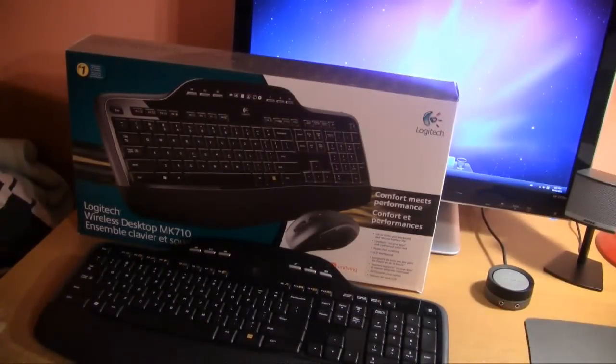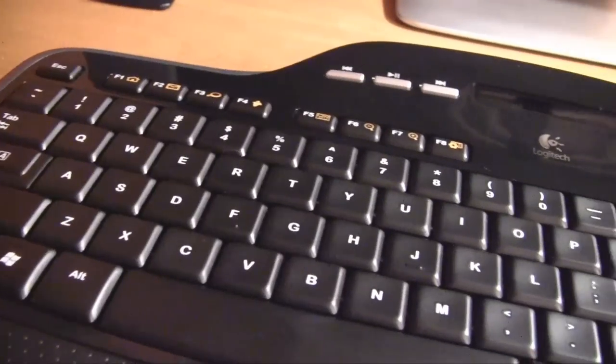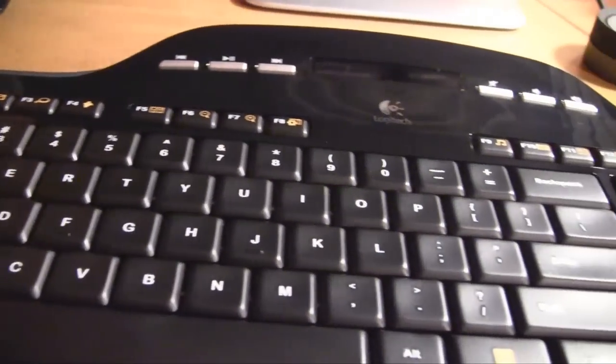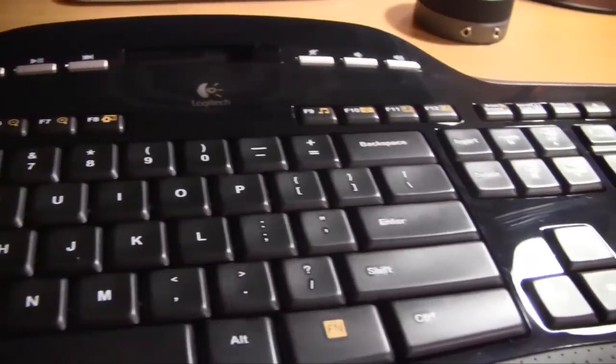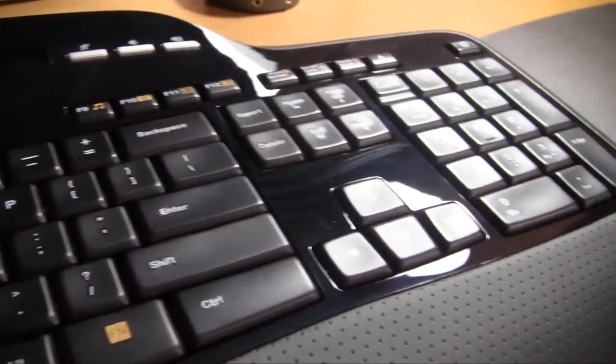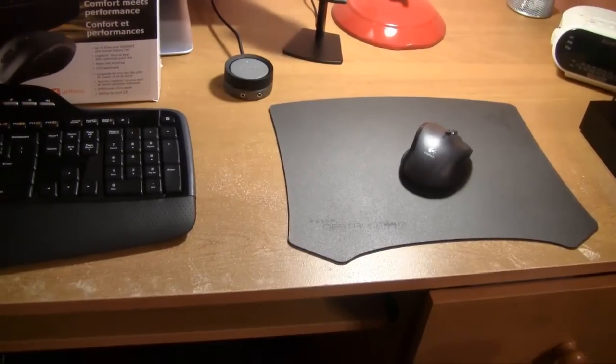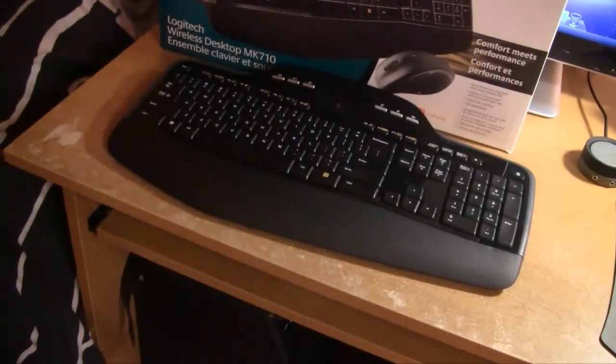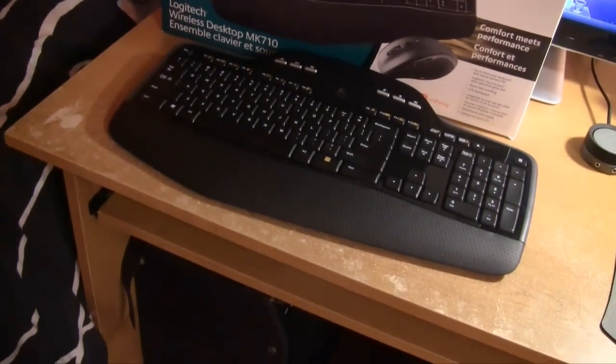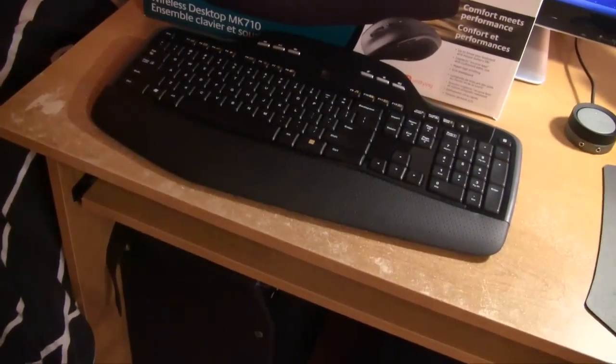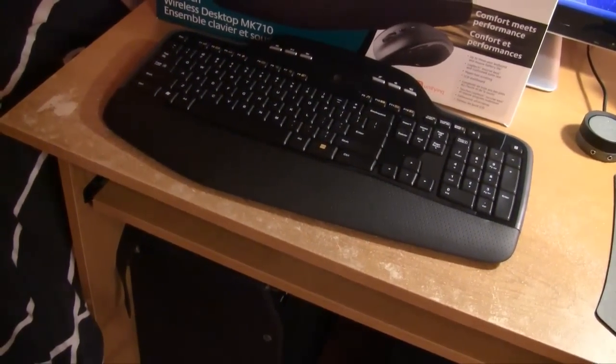Hey guys, it's Andre, and I'm here with my review of the Logitech Wireless Laser MK710 Desktop. This bundle comes with a wireless laser mouse and a wireless keyboard, and they both connect through a nano USB receiver.